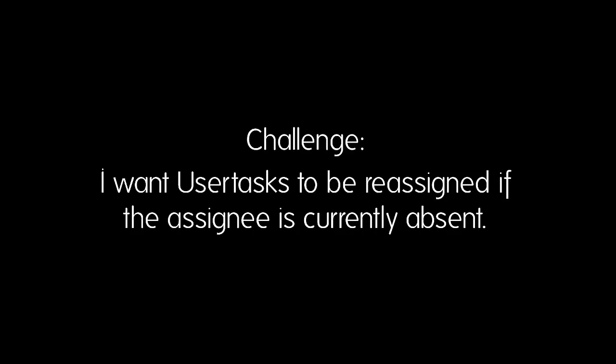Hi. Sometimes people ask us how they could handle a situation that an assignee for a user task is currently absent and that user task should actually be reassigned to someone who's acting as a replacement. So how can I handle this in Camunda?